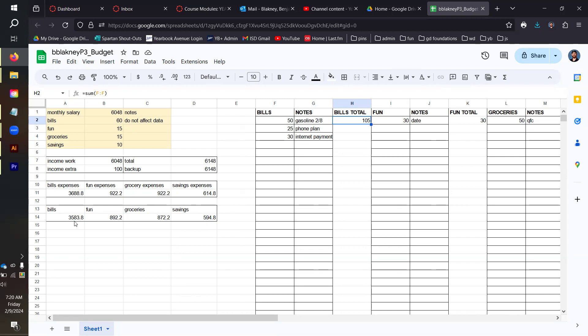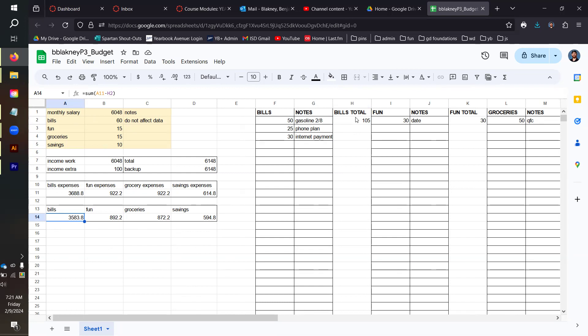To do this balances remaining section, this third little box at the bottom here, we have to do just a couple more sum functions where we're going to subtract the total for each of our categories from our budgeted amount to give us a remaining balance. If we look at the math here on bills A14, this is an equal sum of A11, which is my bills budget, minus H2, which is the summary of what I've spent on bills.